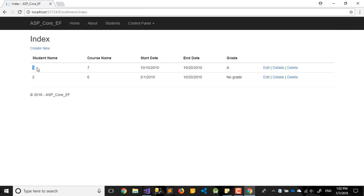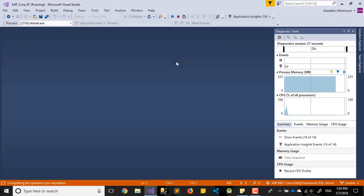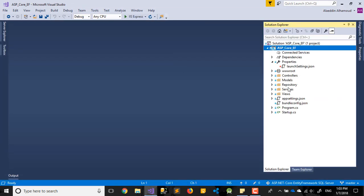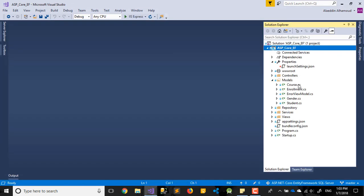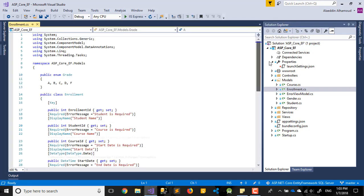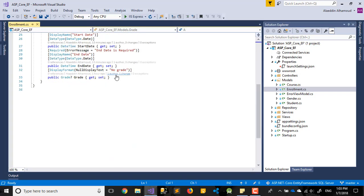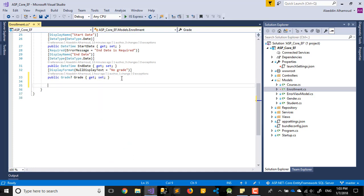Here should be the student name, and here should be the course name. The grade is fine — no changes needed there. So how do we do this? The first step is to go to Models and open the Enrollment class.